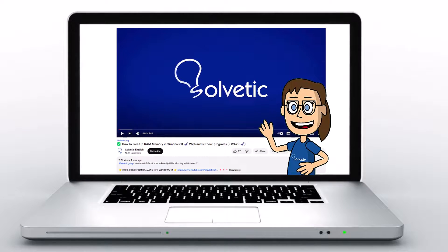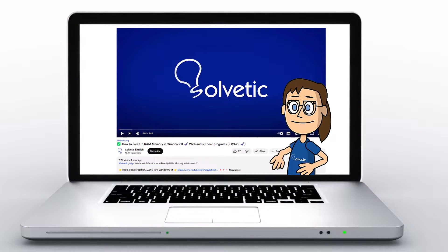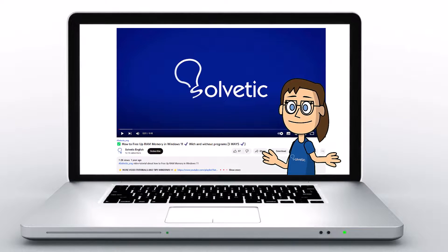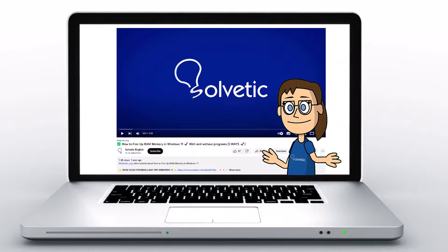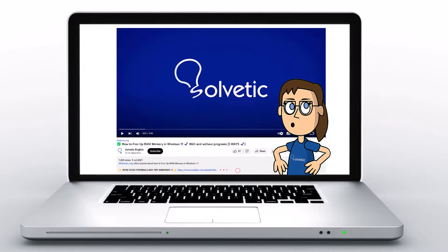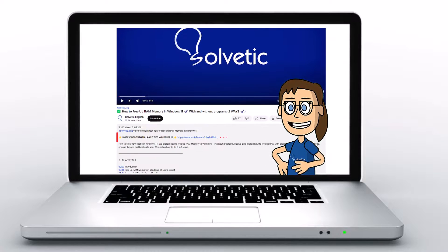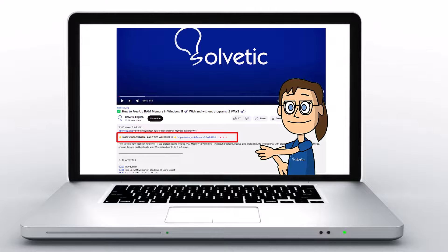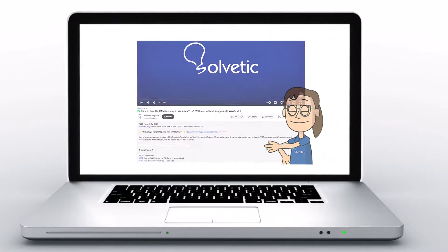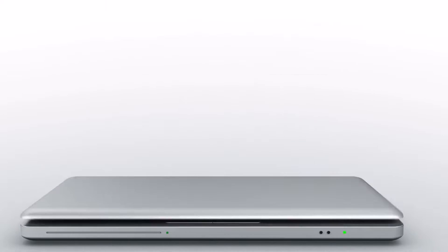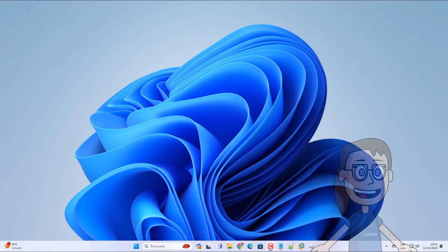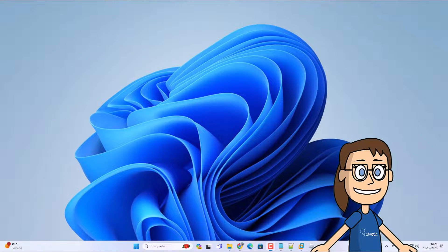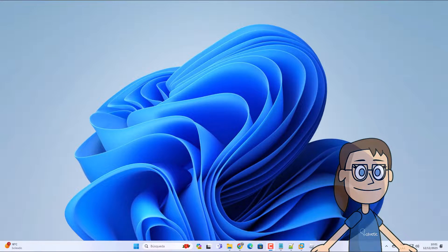Welcome to Solvetic, your channel to always learn technology easily. Below in the description you will find useful links we used in this video. Today in Solvetic we will see how to disable shift lock in Roblox.